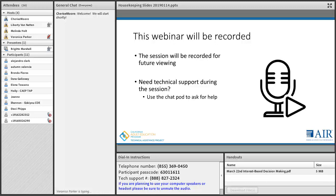Without further ado, I'm going to hand things over to Cherise Moore from AIR to introduce our presenter today and get things started.